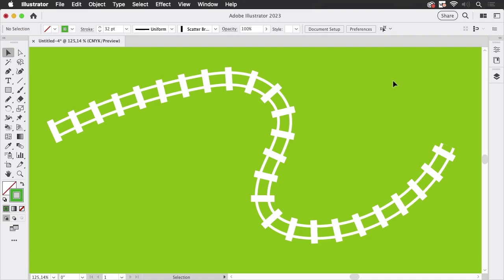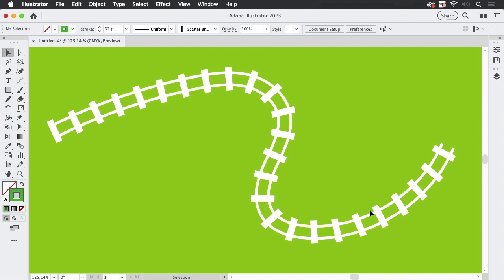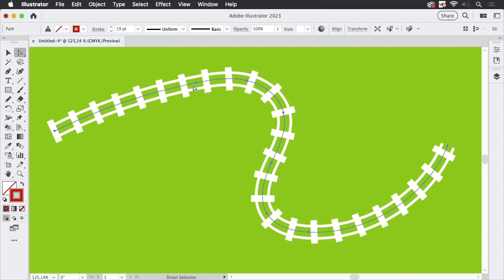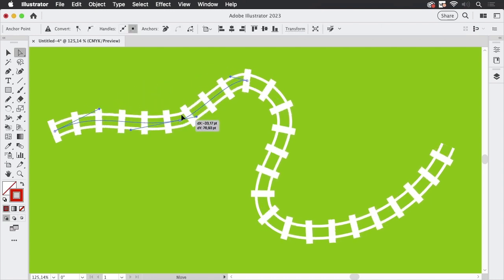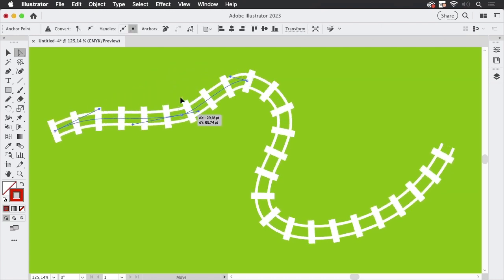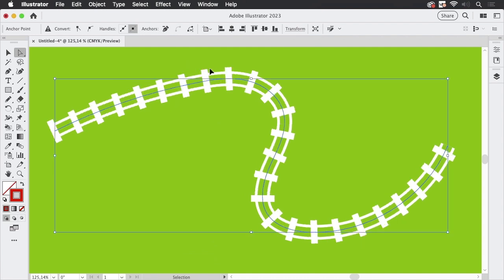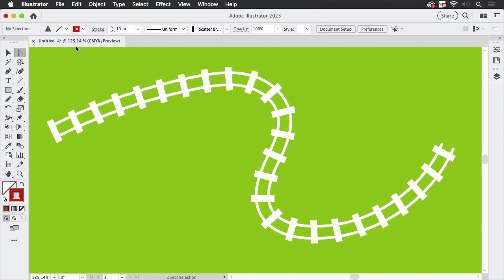Hi, welcome to the VectorGarden YouTube channel. In this video, we're going to build these rails. And of course, they are applied to one path, so this can be changed easily. Let's start.